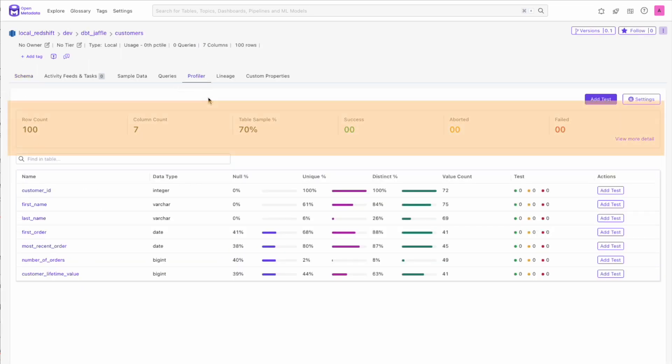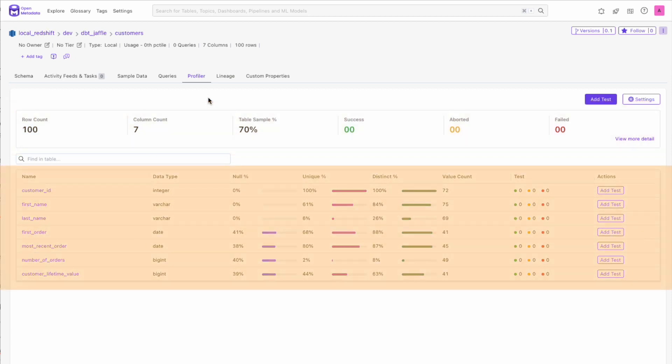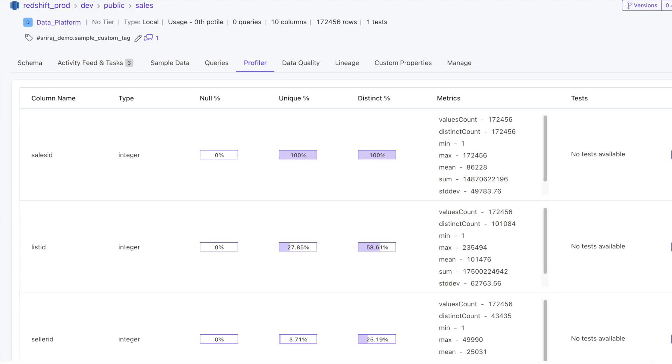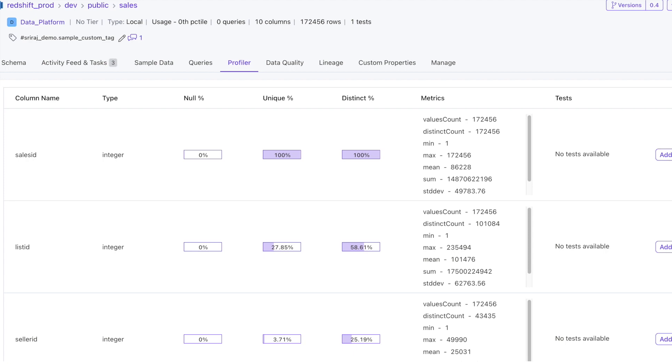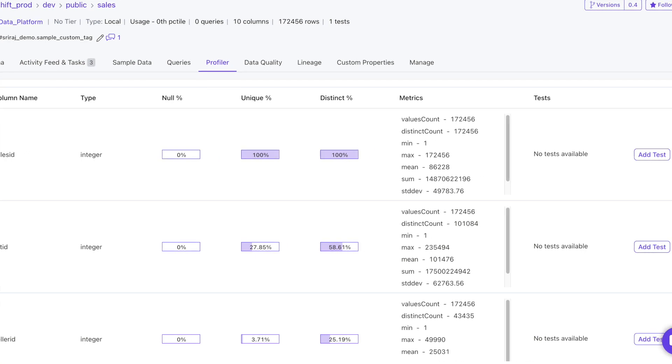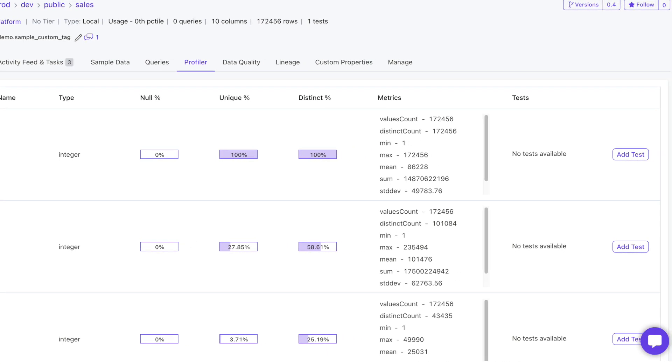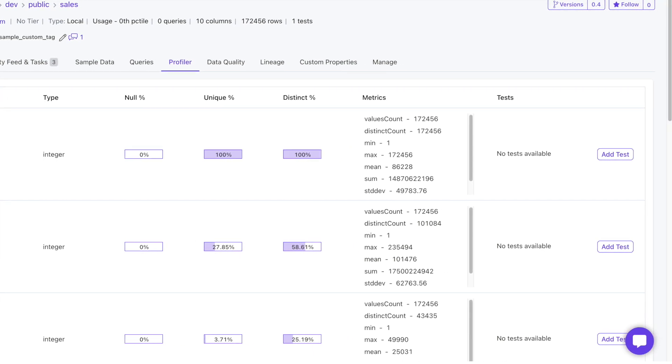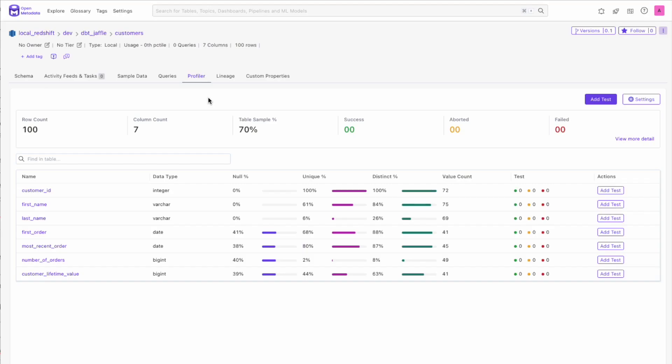At the top, we have the summary metrics for the table. Below that, we see the metrics broken down by column. If you remember the old UI, it had similar data displayed, but now the difference is mind-blowing. The new layout has color and readability that allows for a much better understanding of the data.